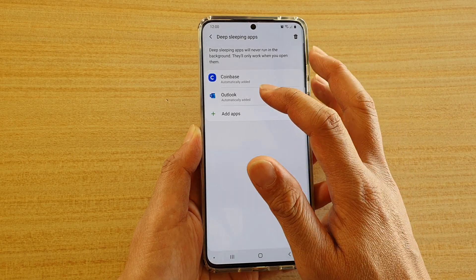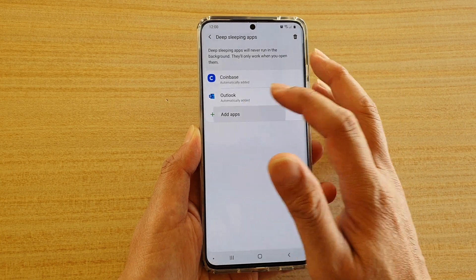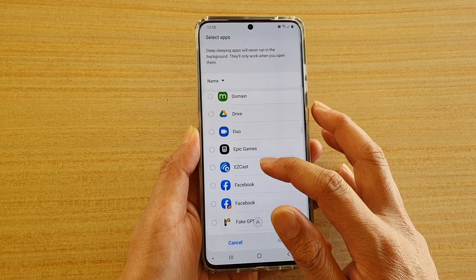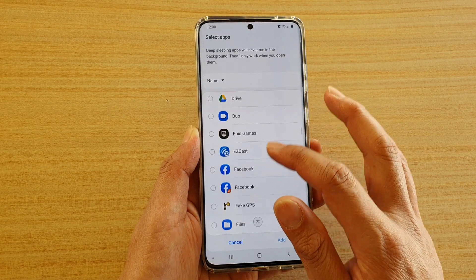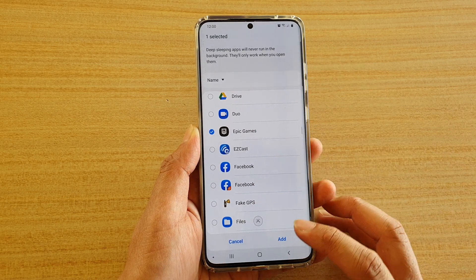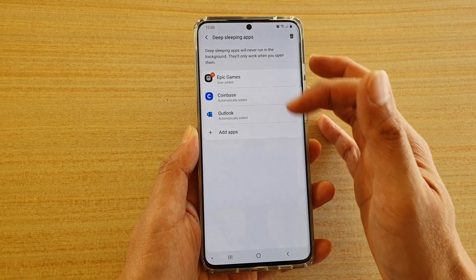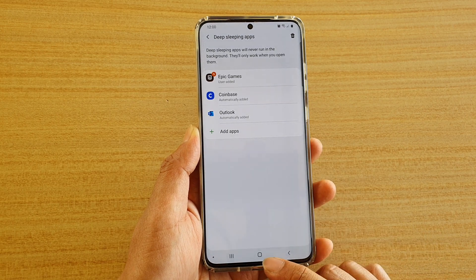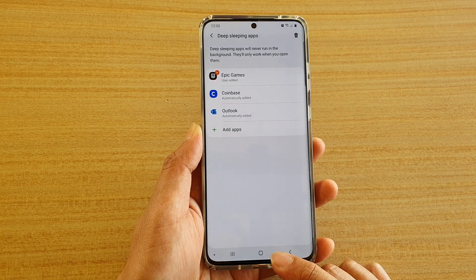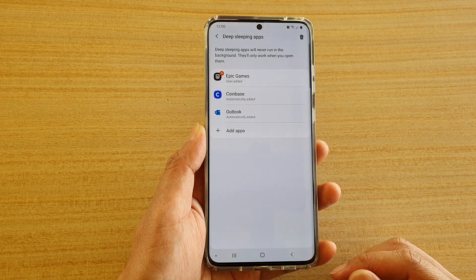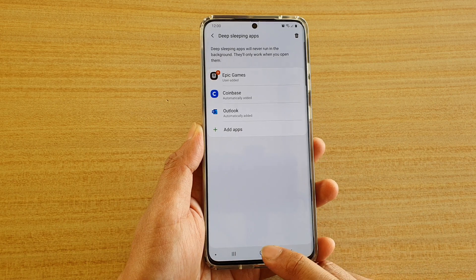So again, tap on Add Apps. Then go down the list and choose the app that you want to add. It is now added to the list, so it will not run in the background ever unless you allow it to.